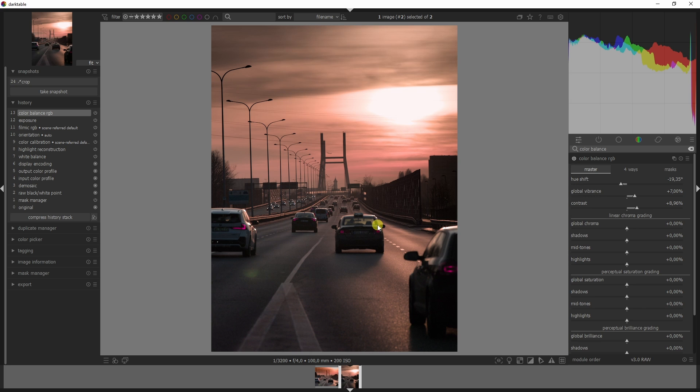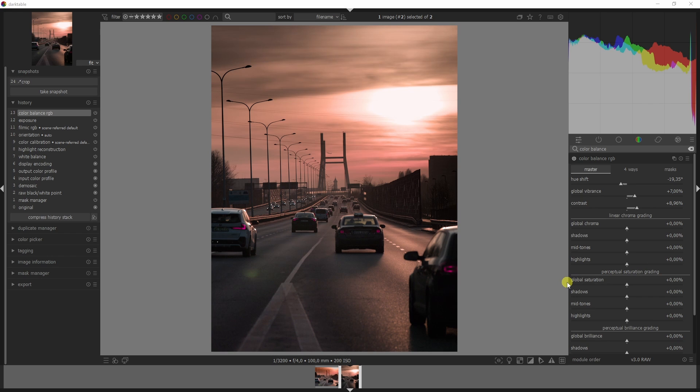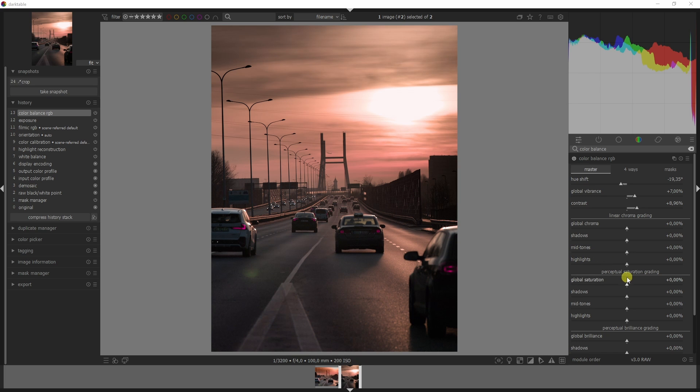Then we've got the perceptual saturation grading which affects both the luminance and the chroma dimensions in the perceptual space proportionally to its input value at constant hue.